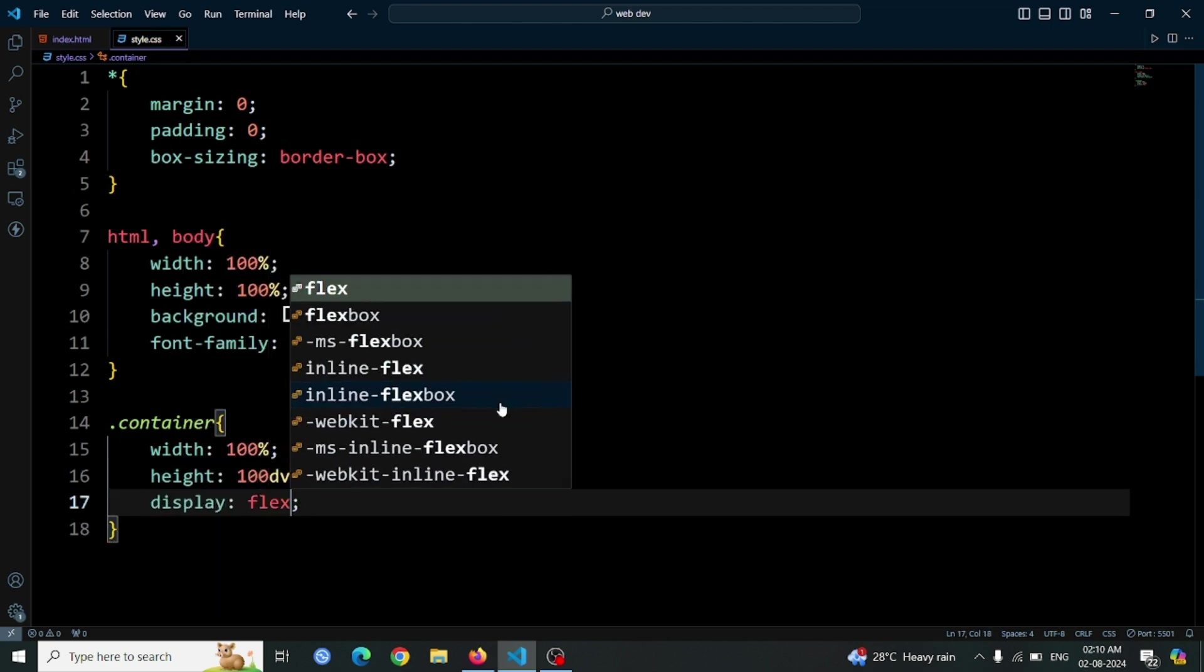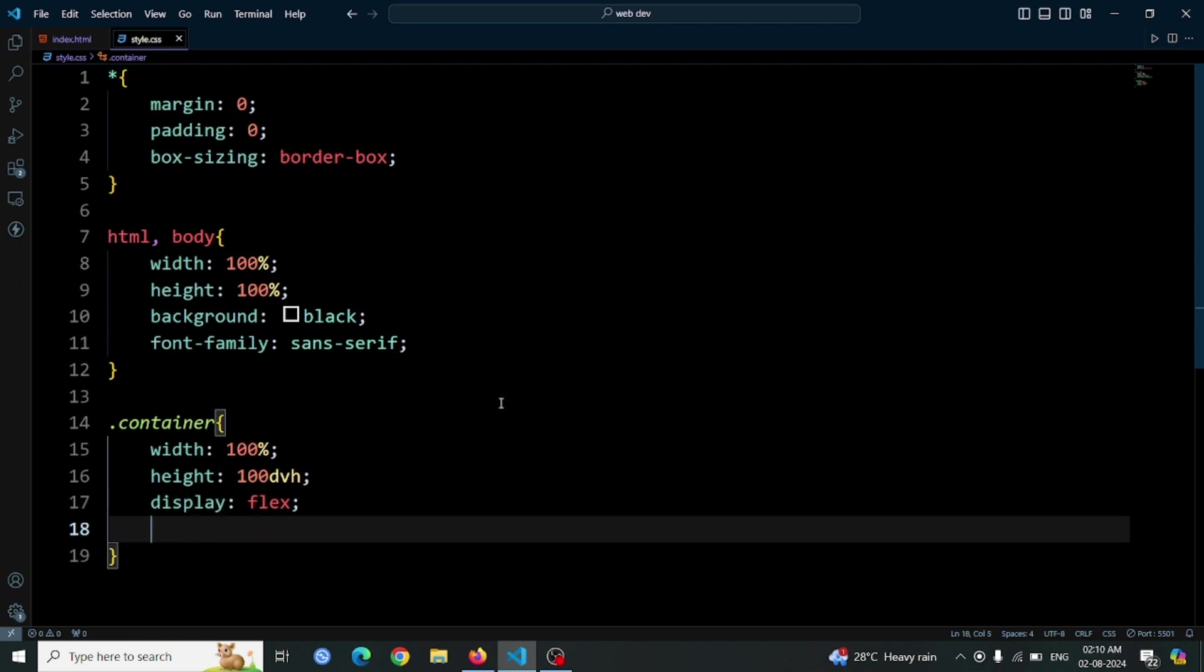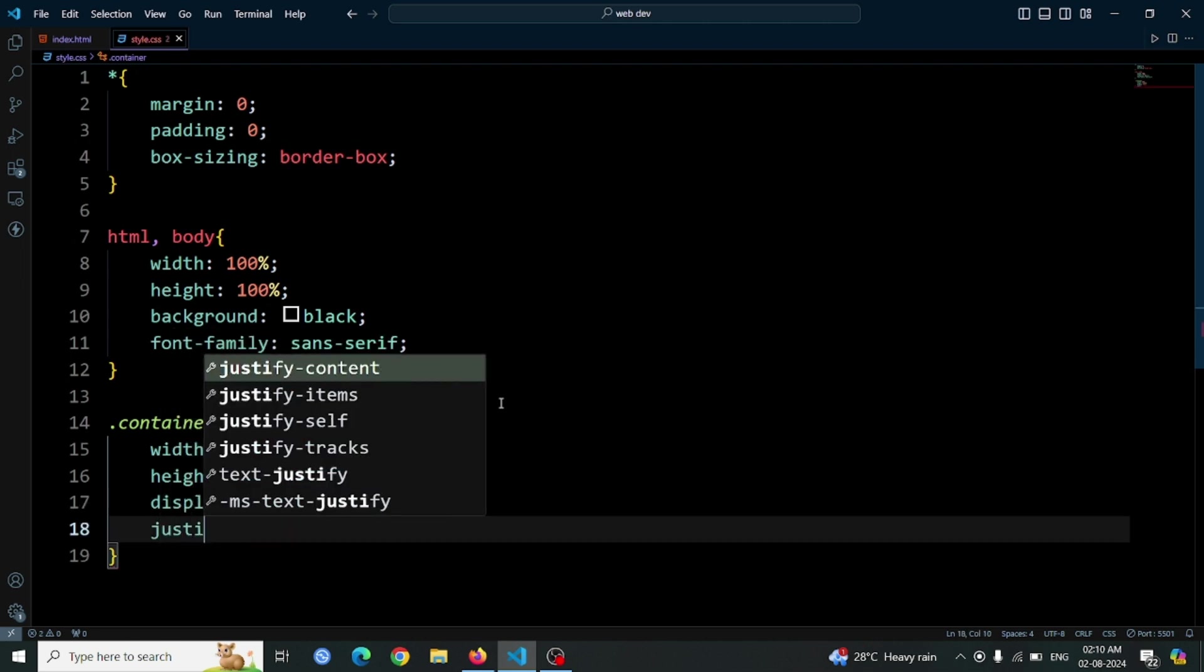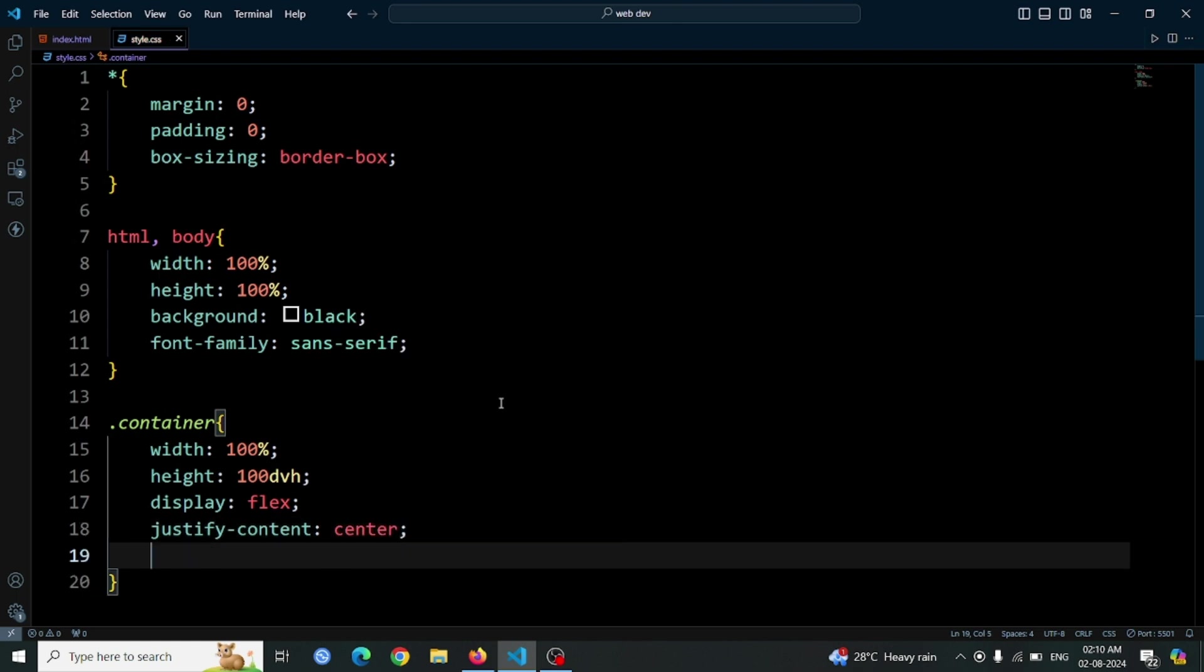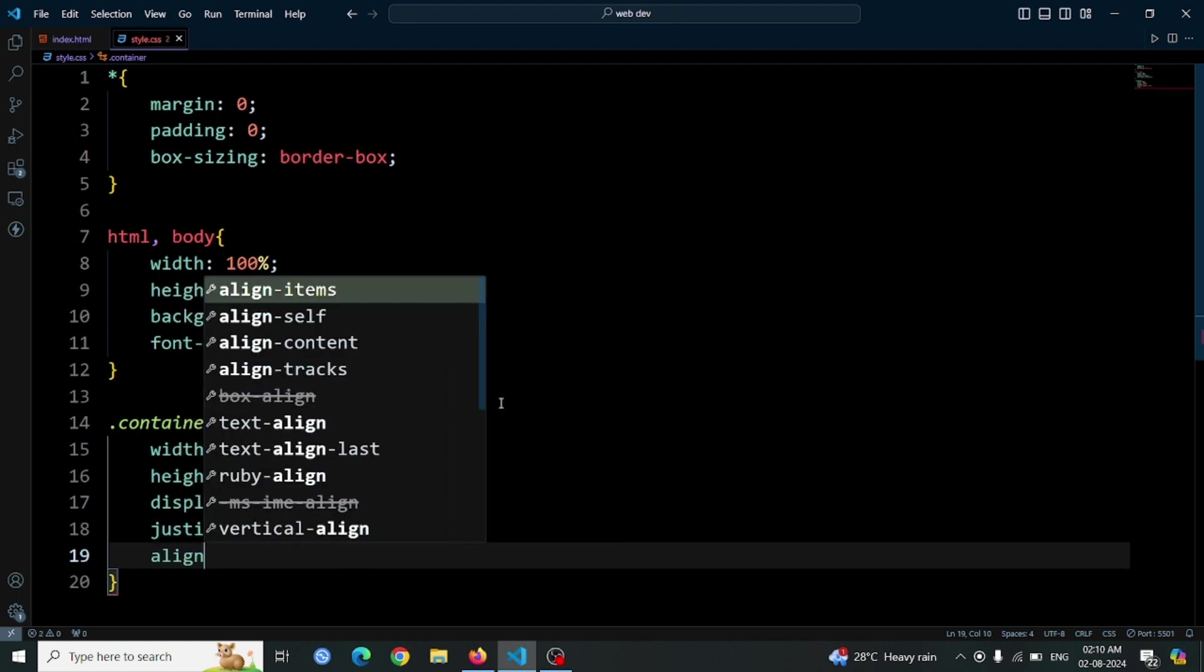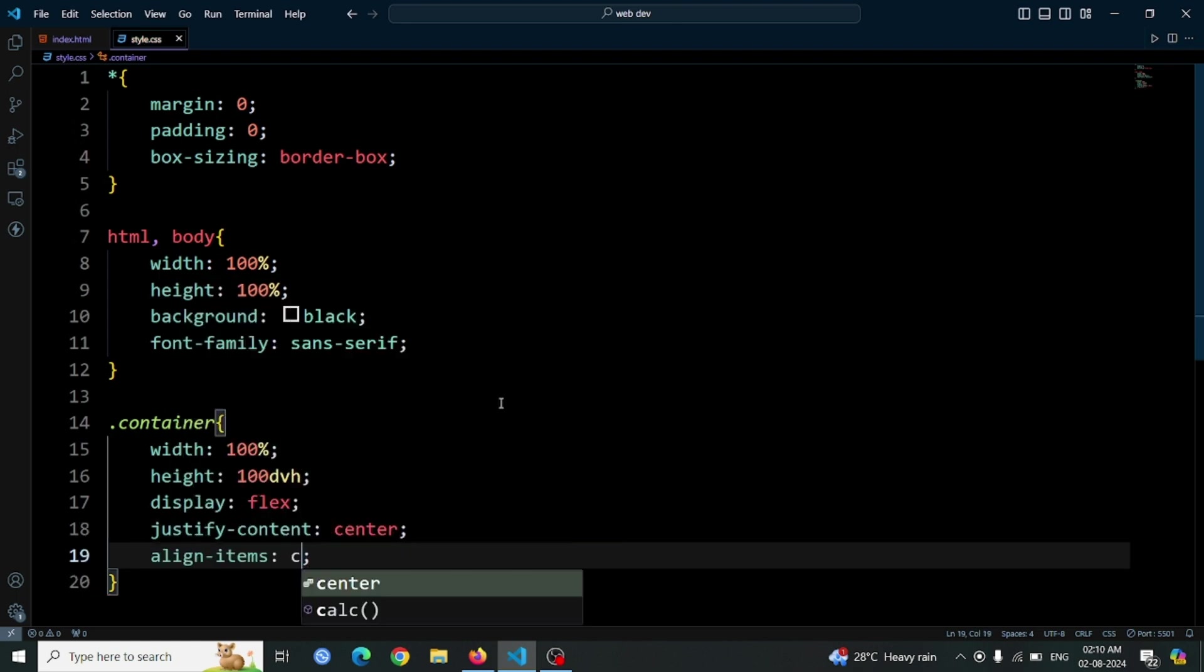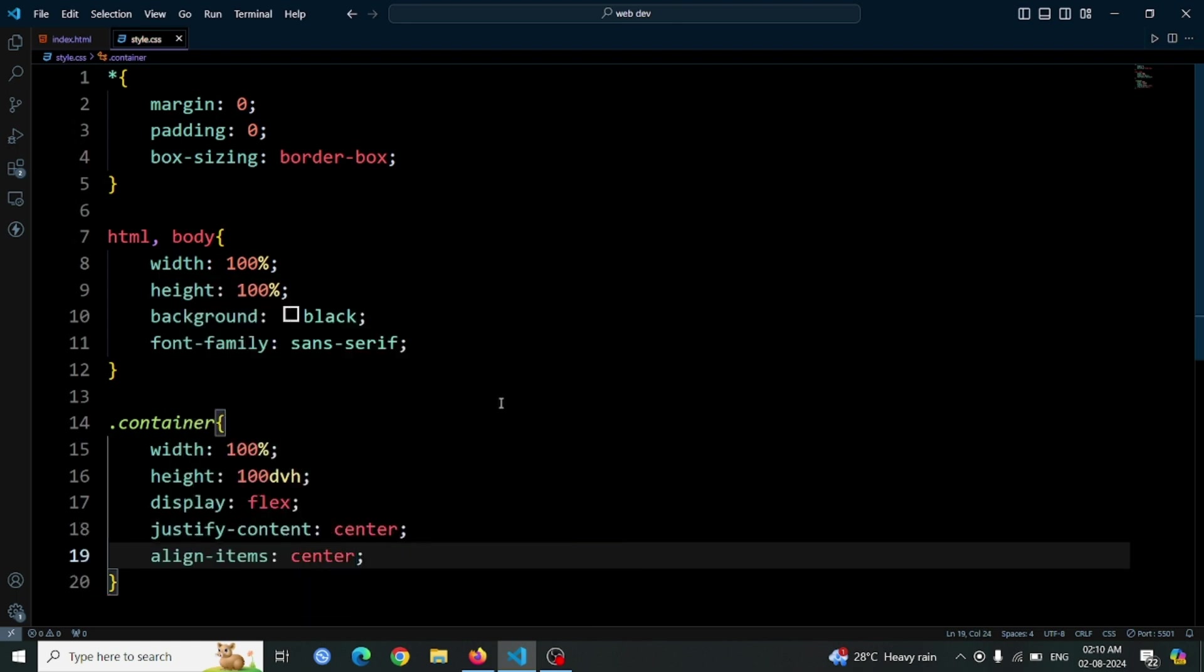Use display flex to enable flexbox layout, which allows us to easily center the contents. Align the items both horizontally and vertically with justify content center and align items center. This will center the button inside the container div.